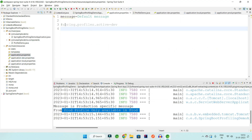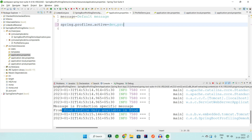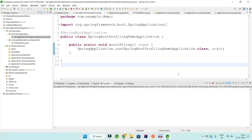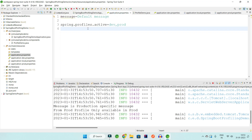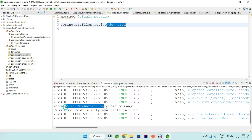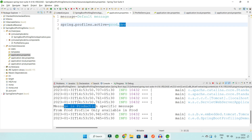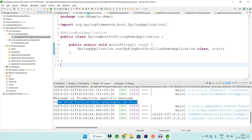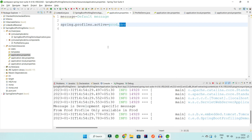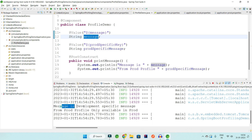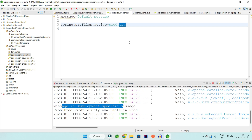Running with `dev,prod` confirms the production-specific message and the prod-only key are both available. If you reverse the order to `prod,dev`, the common `message` property is taken from dev (since dev is listed last), while the prod-only key is still available. Whichever profile is listed last in the argument takes precedence for common properties.